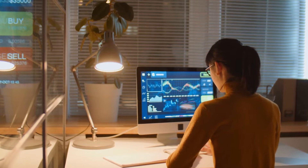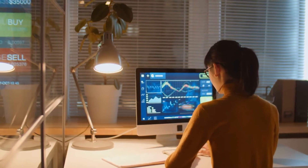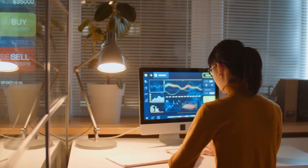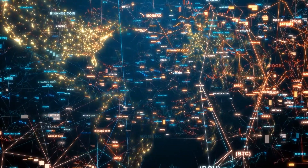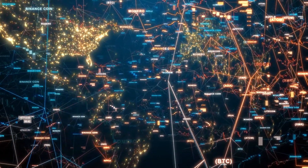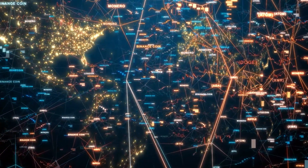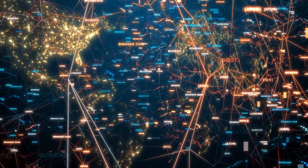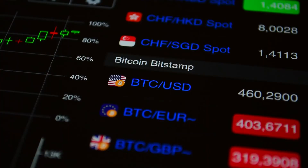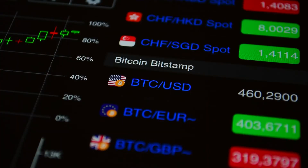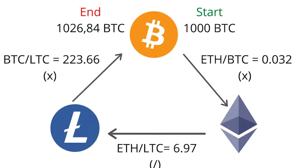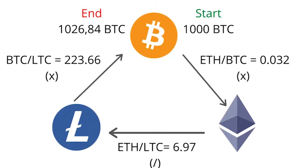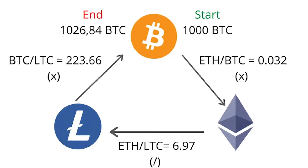Spatial arbitrage without transfer: some traders attempt to minimize the risks associated with transfer costs and time that spatial arbitrage presents. In a hypothetical situation, they would go long Bitcoin on one exchange and short Bitcoin on another, then wait for the prices on the two exchanges to converge. This saves them from having to move coins and tokens from one platform to another. Trading costs, however, may still apply.